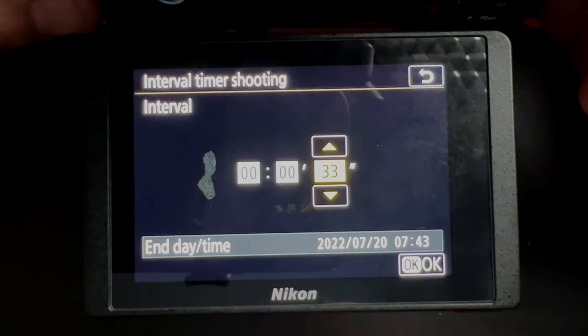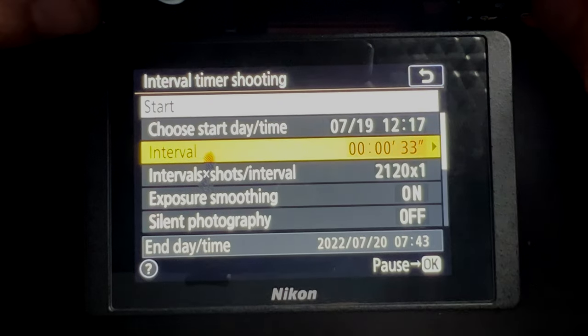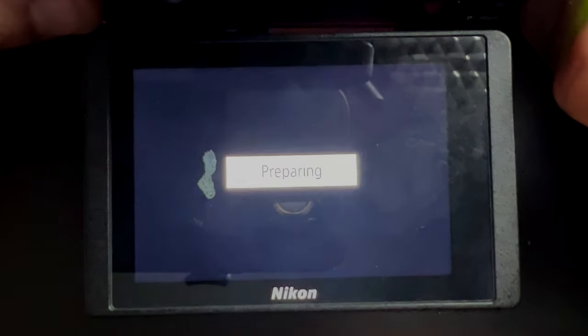Once you press select and go, it says "preparing" — it takes two seconds for the camera to get ready, and then you're away.